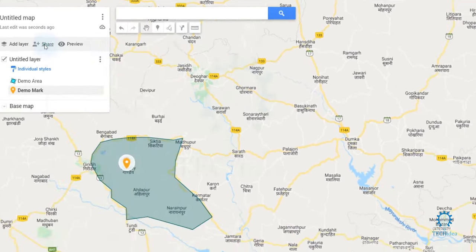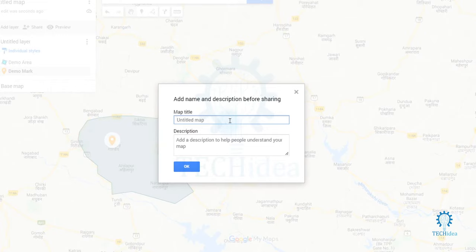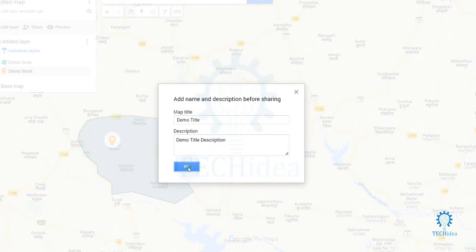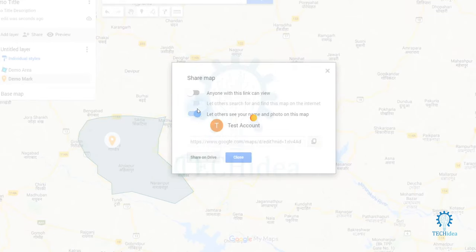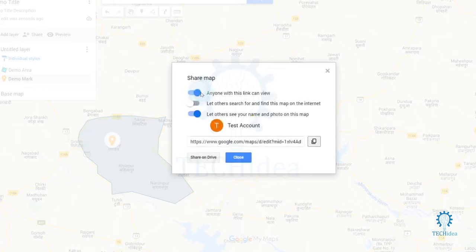For sharing, you have to add a title for your map and add a description to help people understand your map, then click on 'OK'. For sharing the map, you have to check 'Anyone with this link and view'. Click on that option and then you can copy the link of your created map.